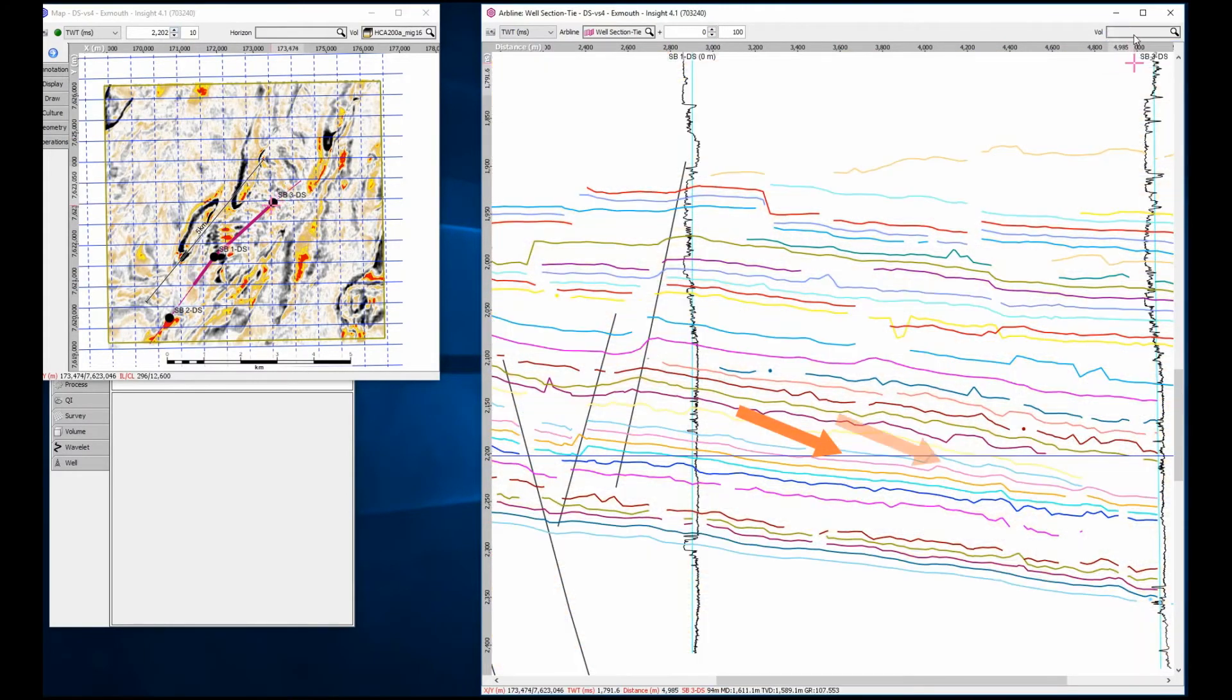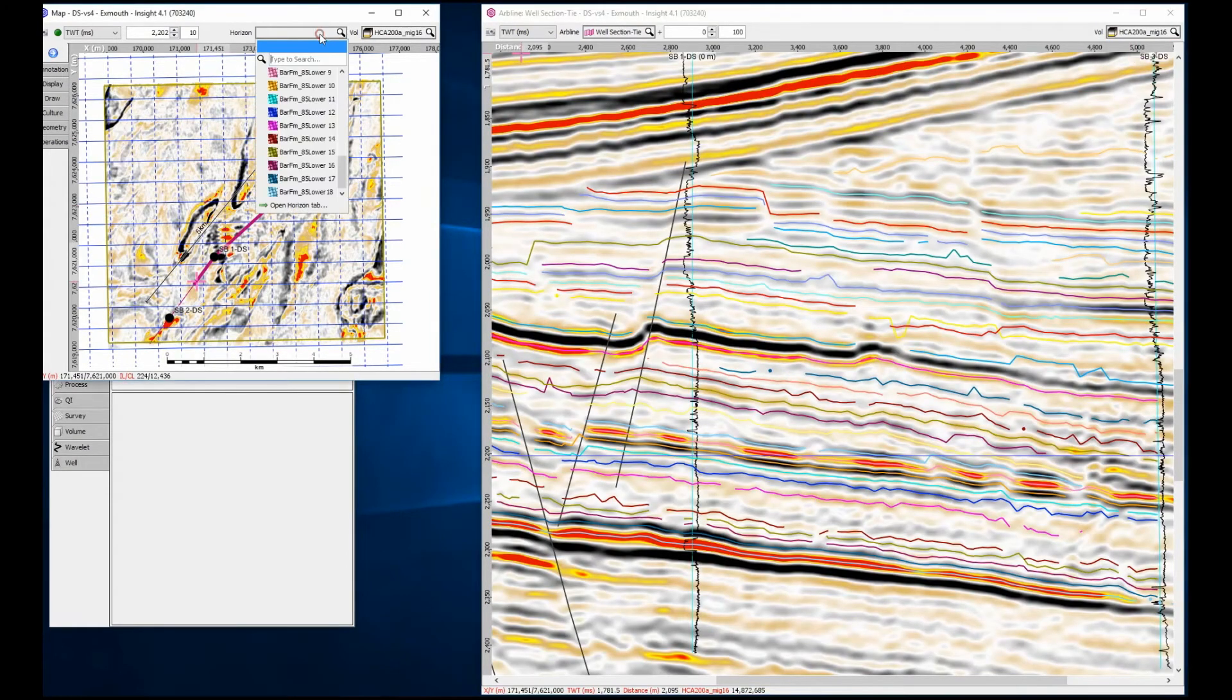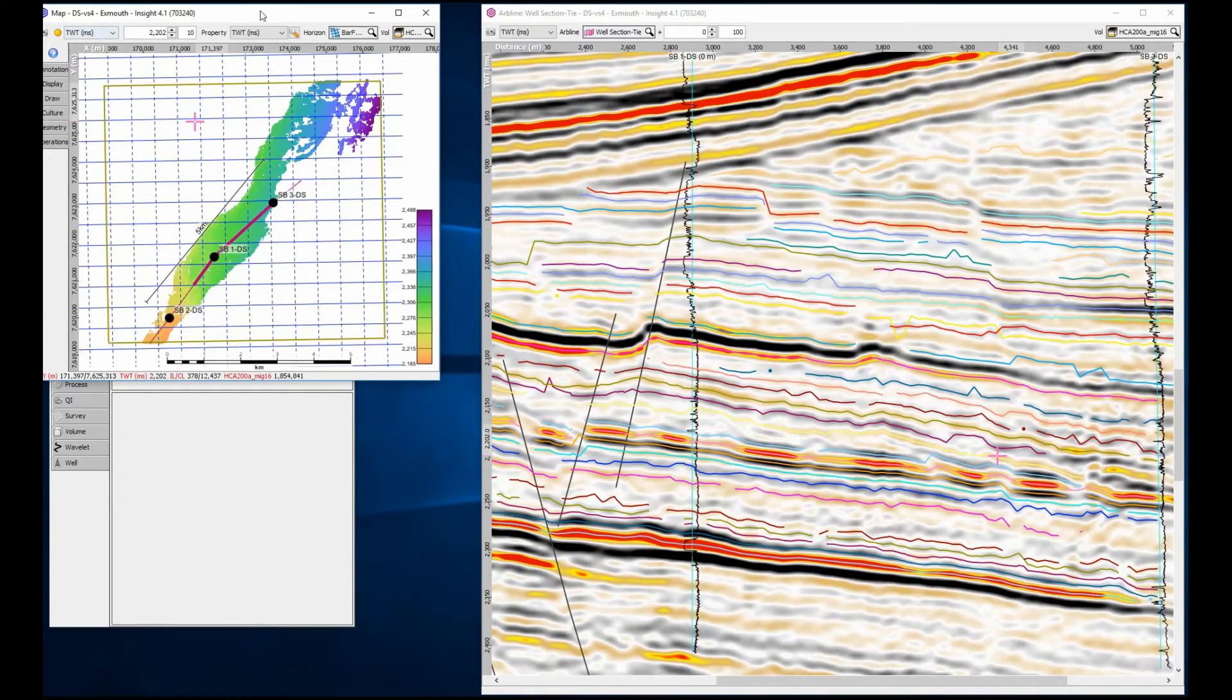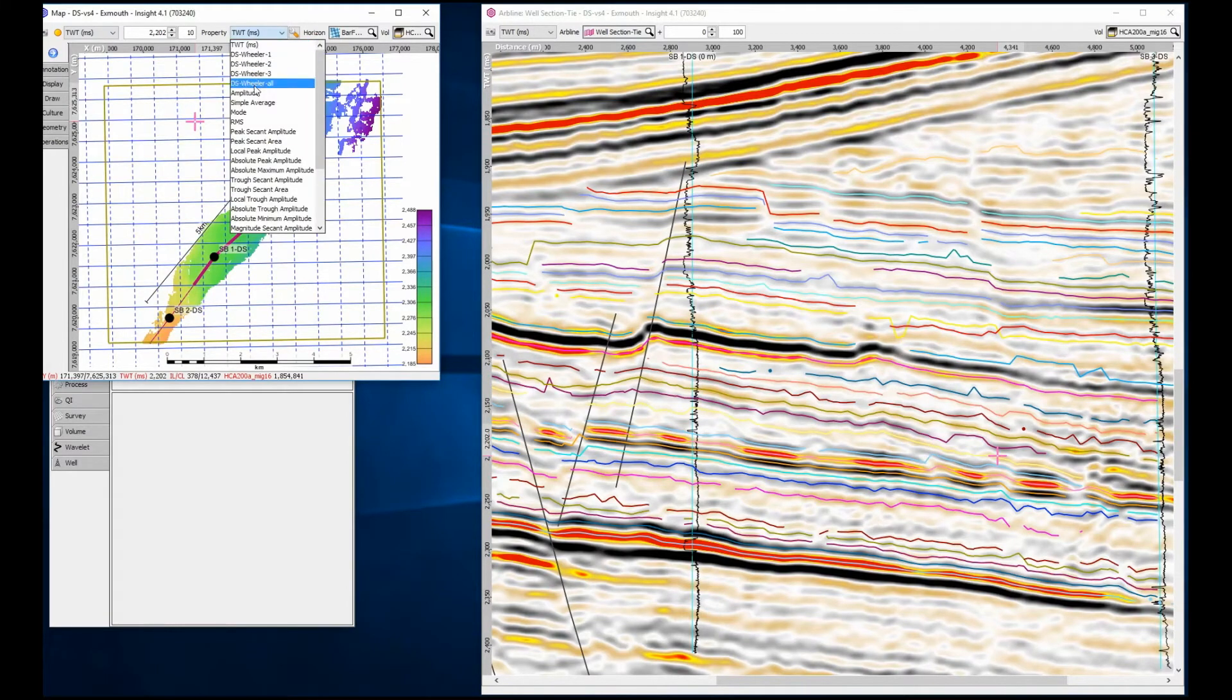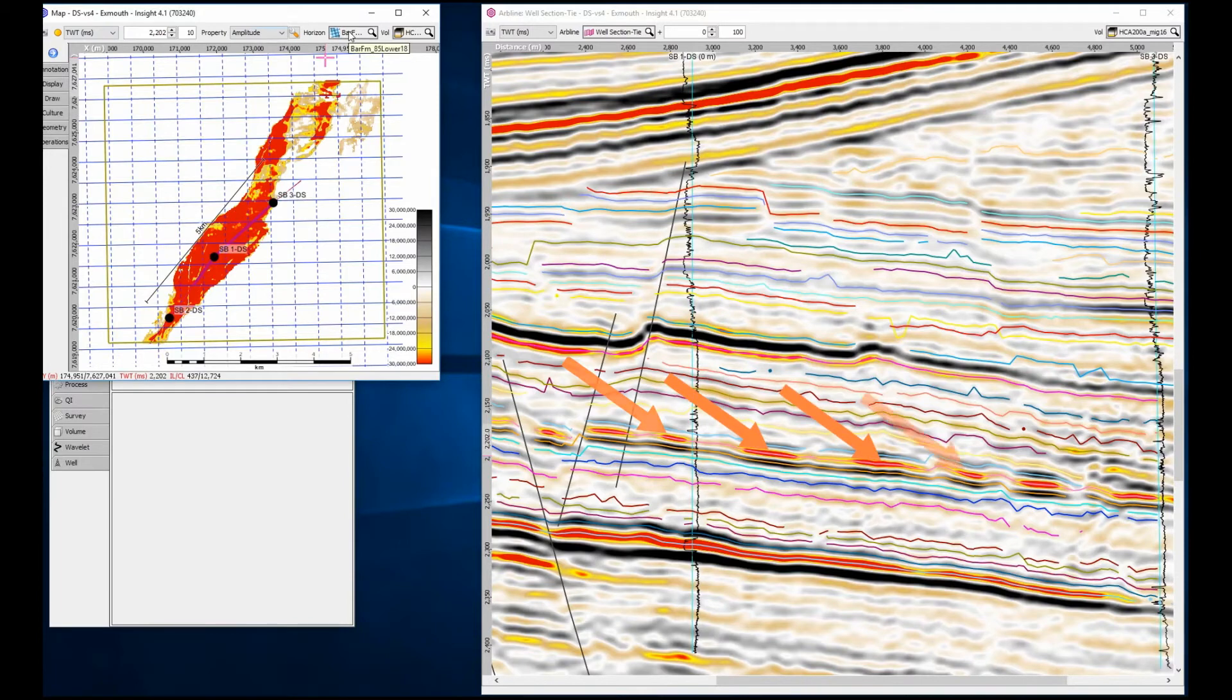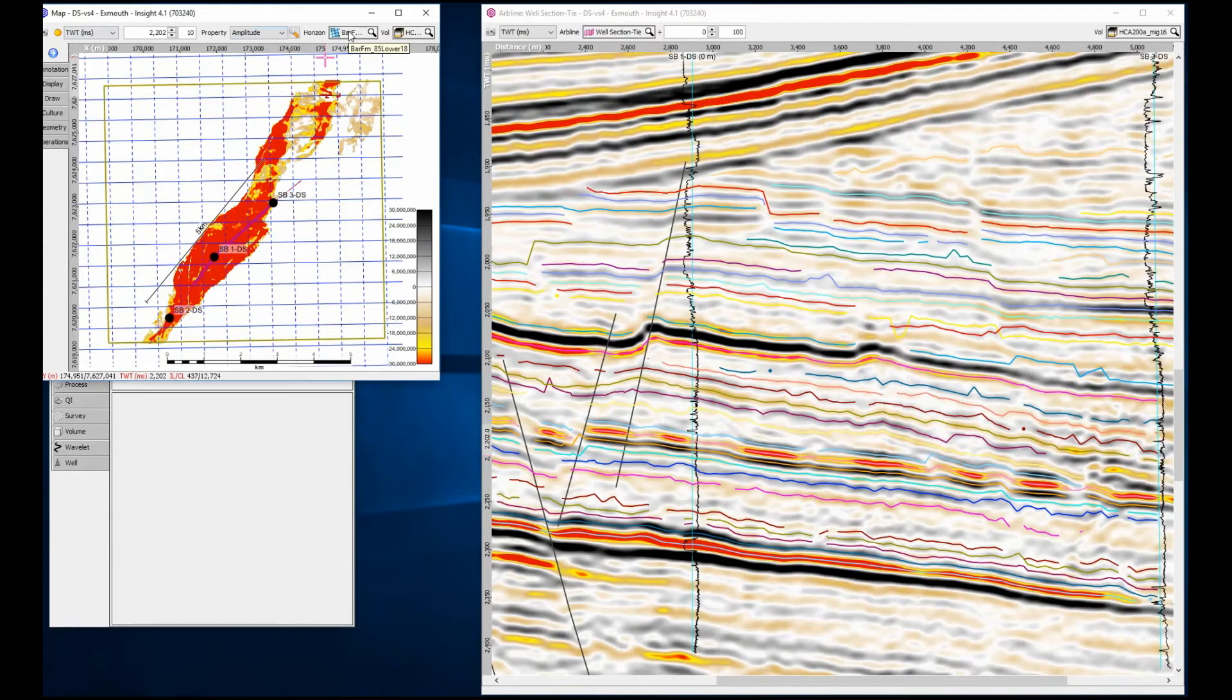By observing these terminations, we can define this as a pro-grading sequence. They can also be displayed in the map view with an amplitude extraction applied. New subtle information can be extracted and the full stratigraphy of the project can be determined. Something of immediate interest is a series of bright spots seen along the intra-bar. Are these channel features or tuning effect from the terminating events above?